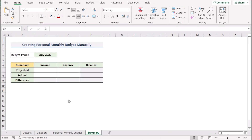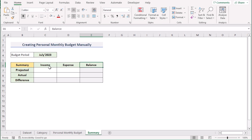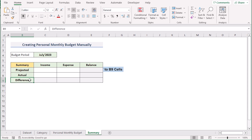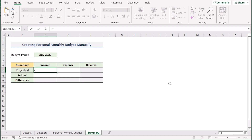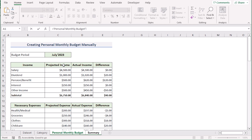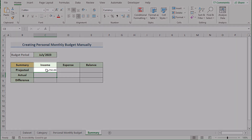Now, we have taken another new worksheet where we want to summarize the personal monthly budget. To get the summary, we have income, expense, and balance in cells C6, D6, and E6, and projected, actual, and differences in cells B7 to B9. First, we want to get the projected values, so we'll go to C7, press the equal sign, go to the personal monthly budget worksheet, and use the reference of the projected income source at C12. Select C12 and press enter to get the projected income source.